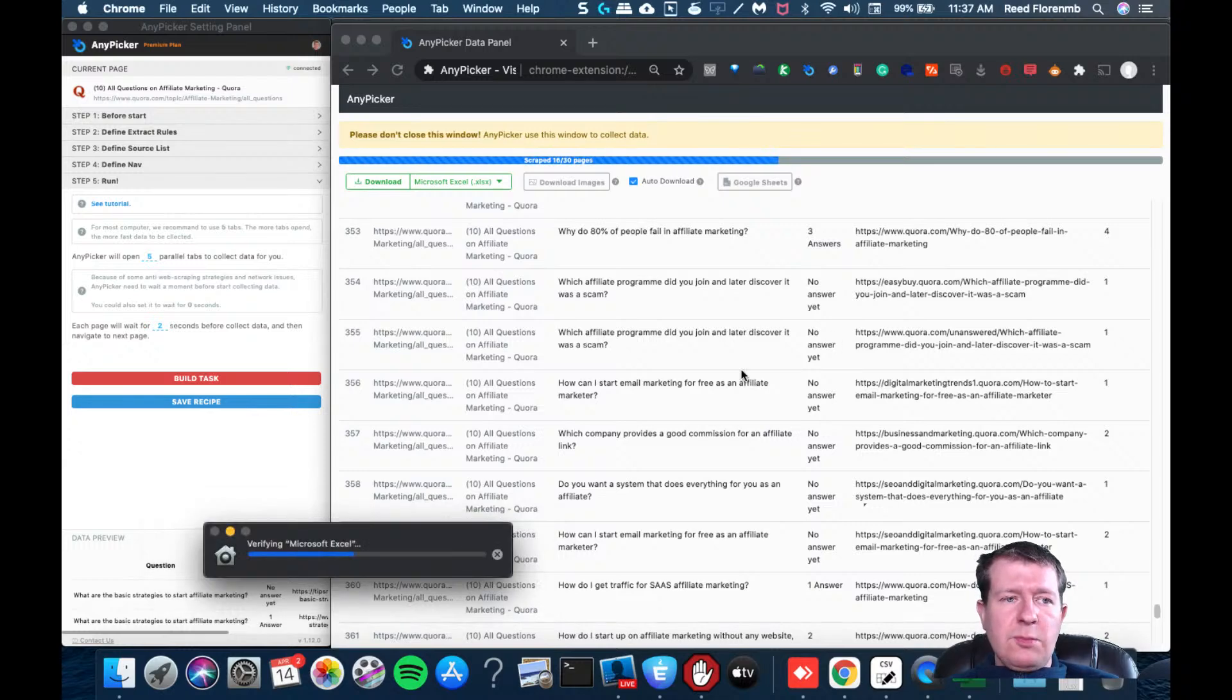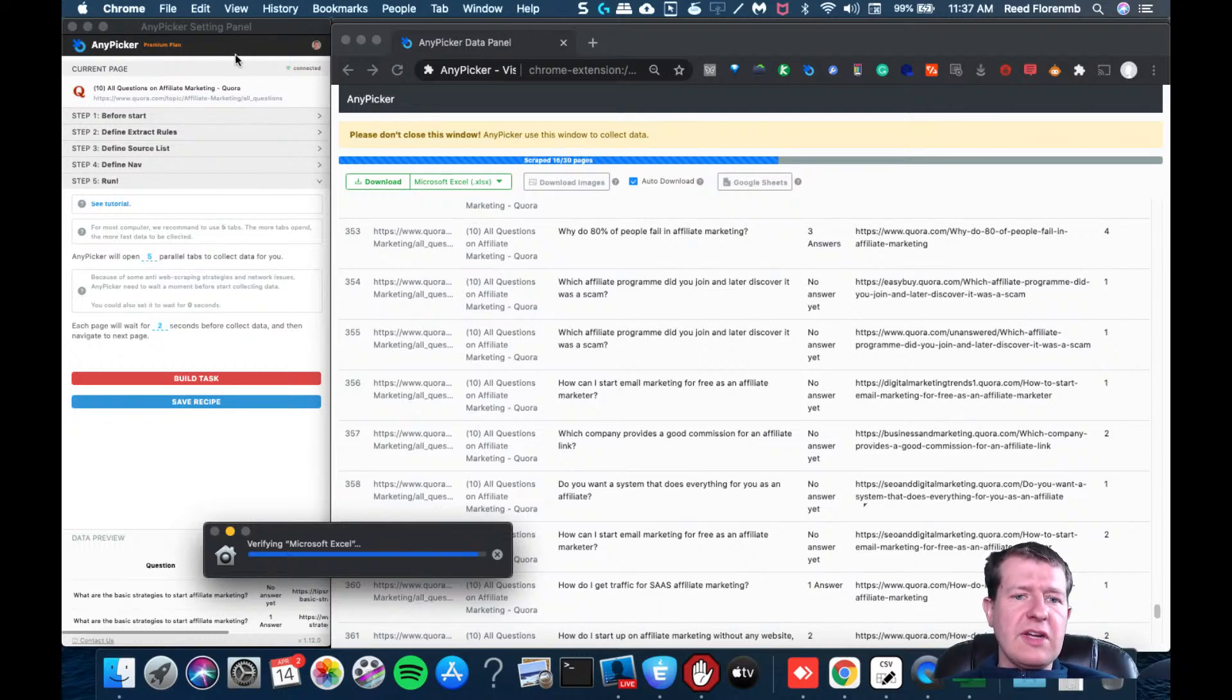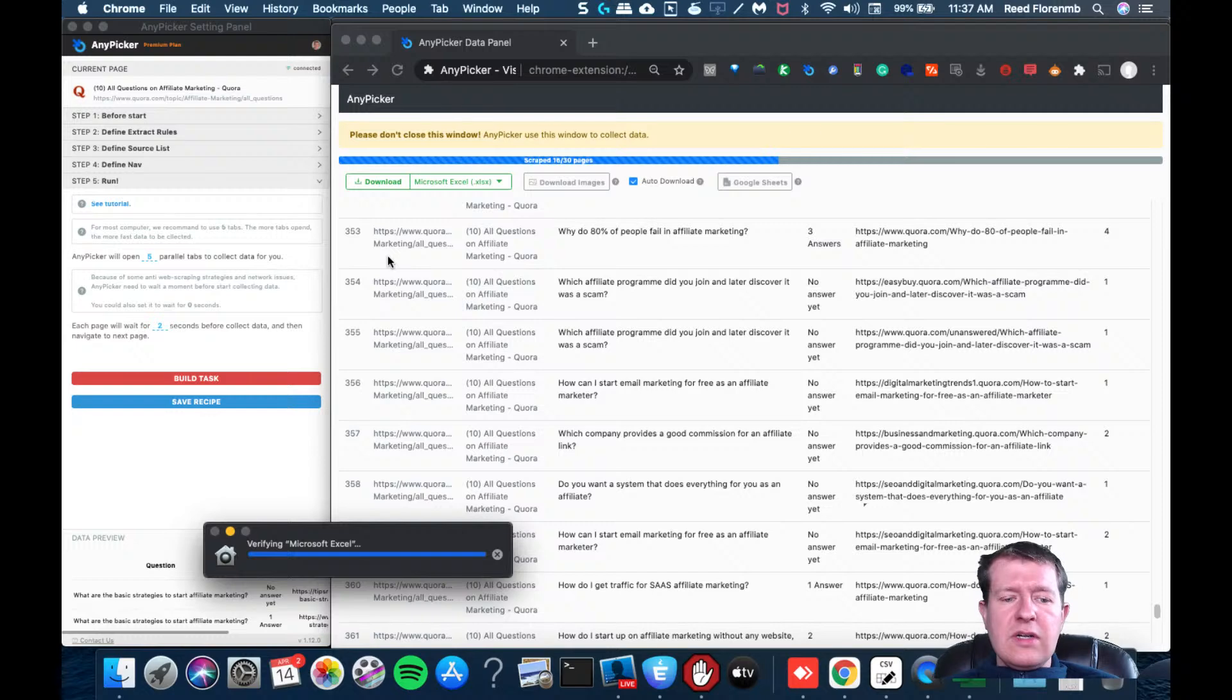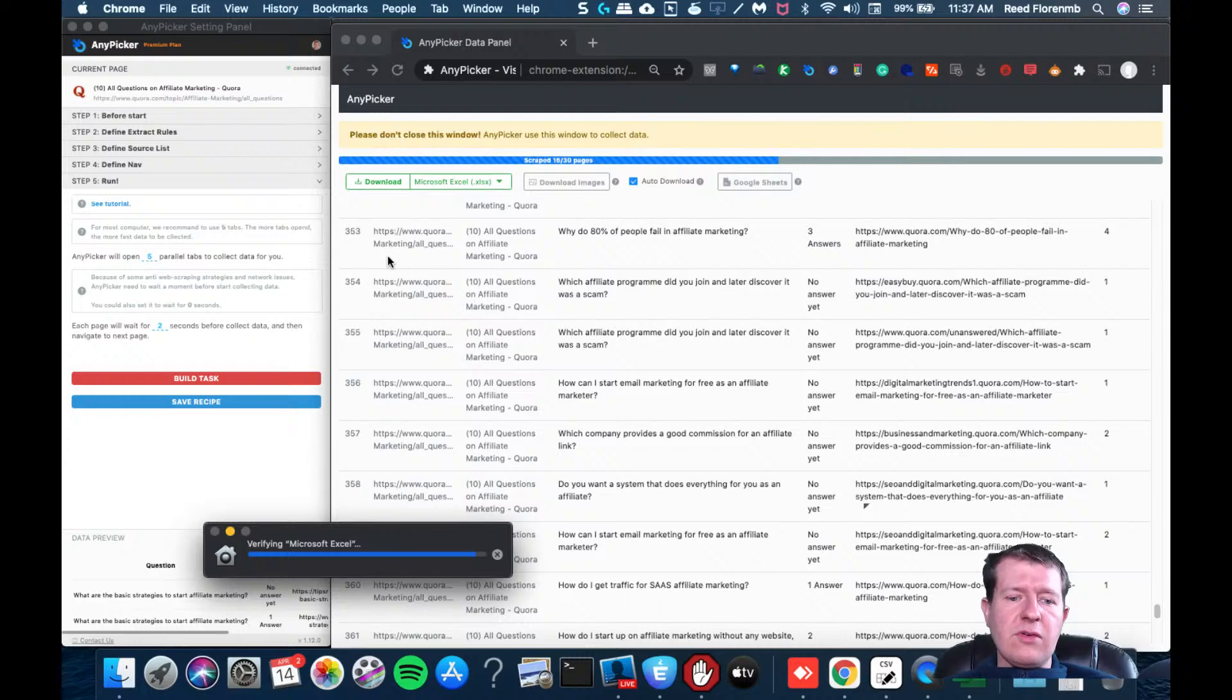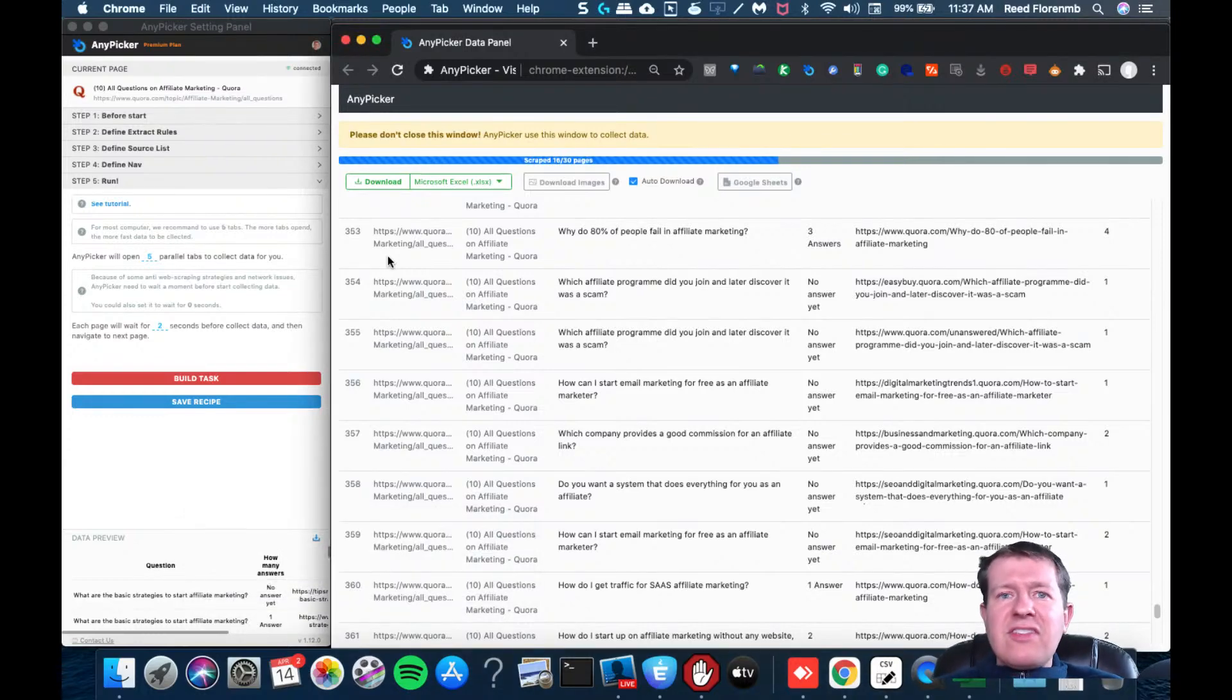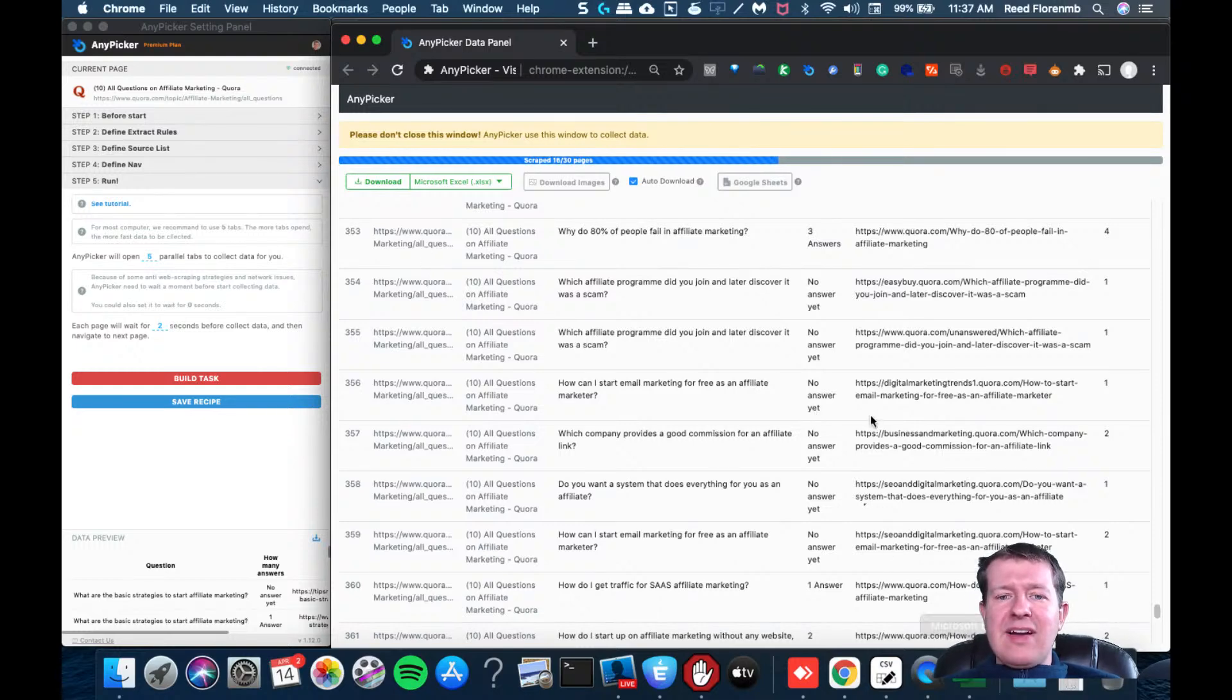I'm going to open that up. So this is opening it in Excel. I believe you can use, I have a premium plan for AnyPicker, but I believe they have a free option and it should do this all. I bought it and they had a lifetime deal that was pretty reasonable. I'll be careful of this, you don't want to abuse this, you don't want to be scraping all day long, that kind of thing.